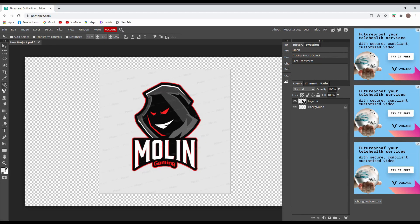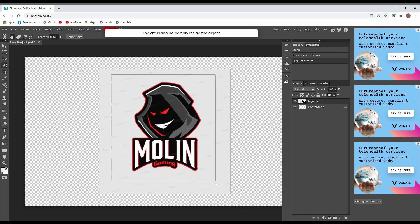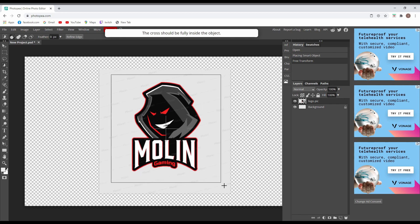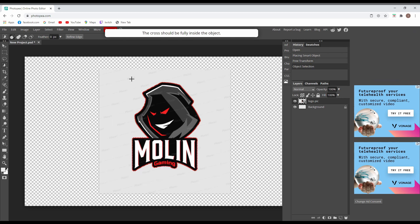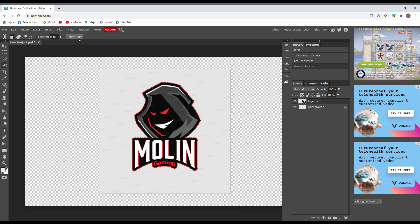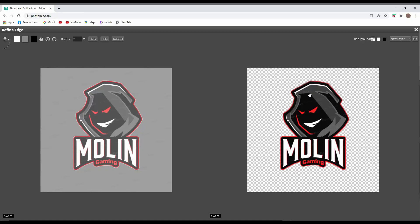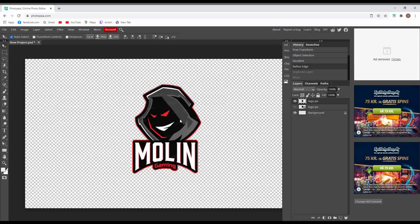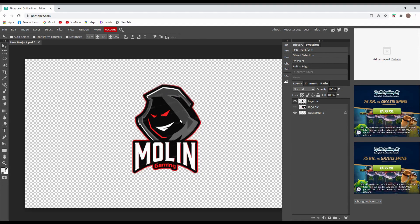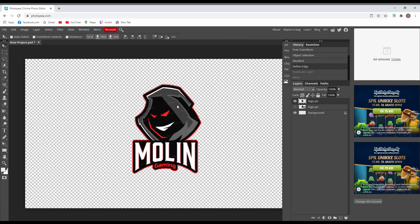To cut the background, go to Object Selection, select the icon, release, and then go to Refine Edge. There you can check what you have selected and press OK. Now the image is cut off from the background and you have just the main part.